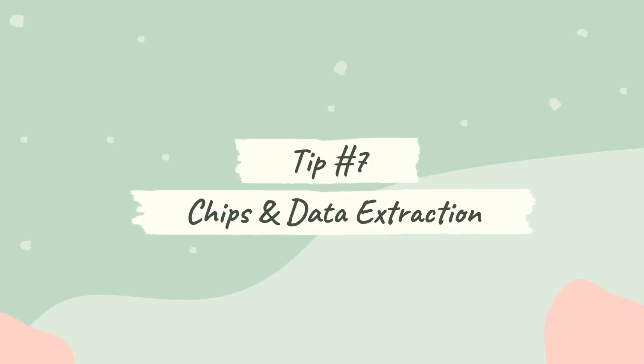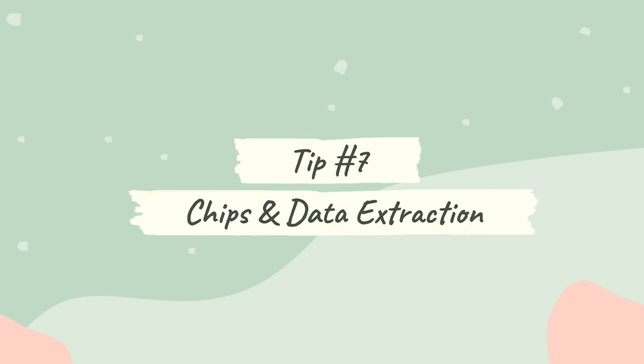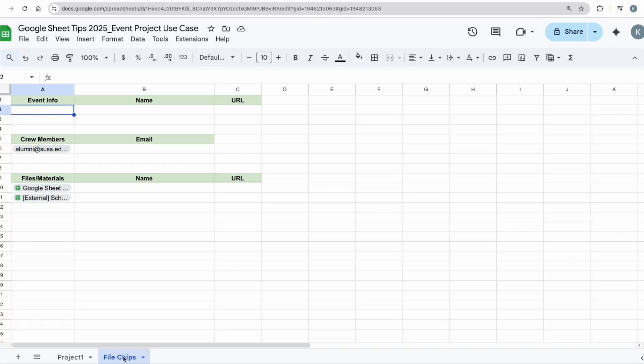File chips are really, really cool, really easy, and it's really going to help you consolidate a lot of your links, a lot of your documents in one place, and it looks a lot better than just throwing a bunch of links without any context. For example, I want to put in the event information here together with the Google Calendar link.